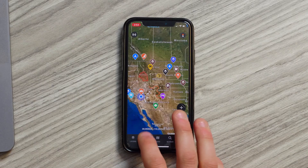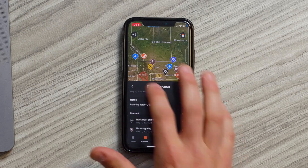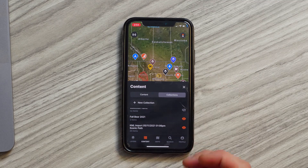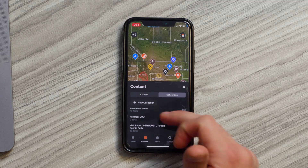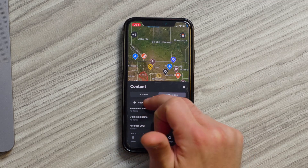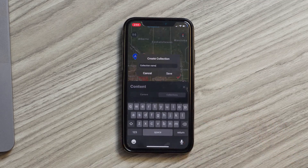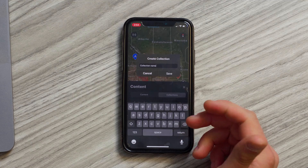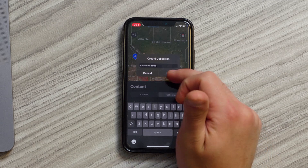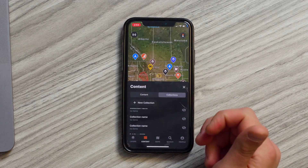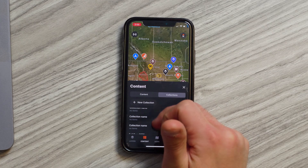To use collections it's super simple. All you have to do is go into content and then tap on the collections tab. From there you can click the new collections button, and then all you have to do is type in a name and click save — that'll create a brand new collection where you can go and add your content to.